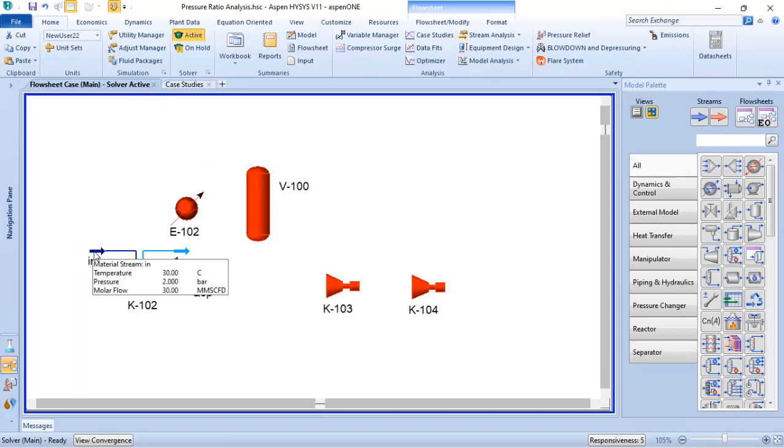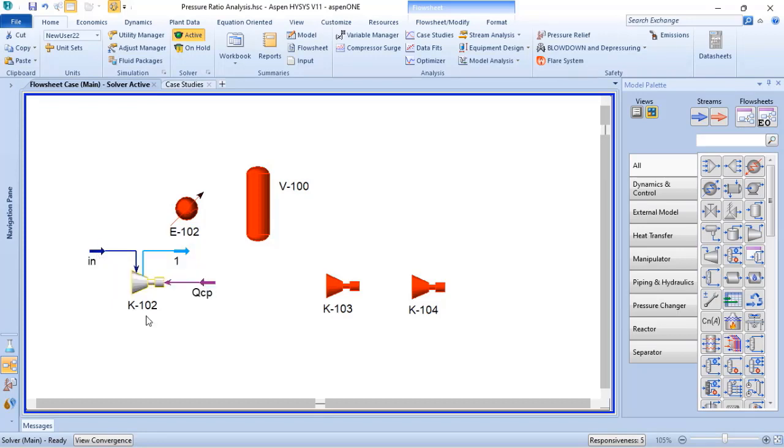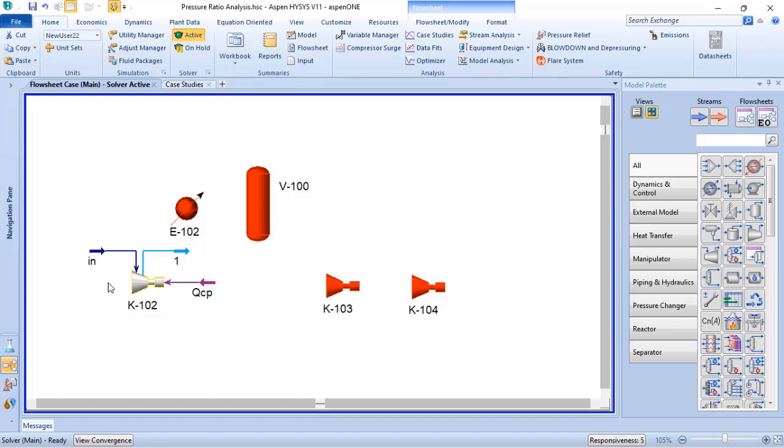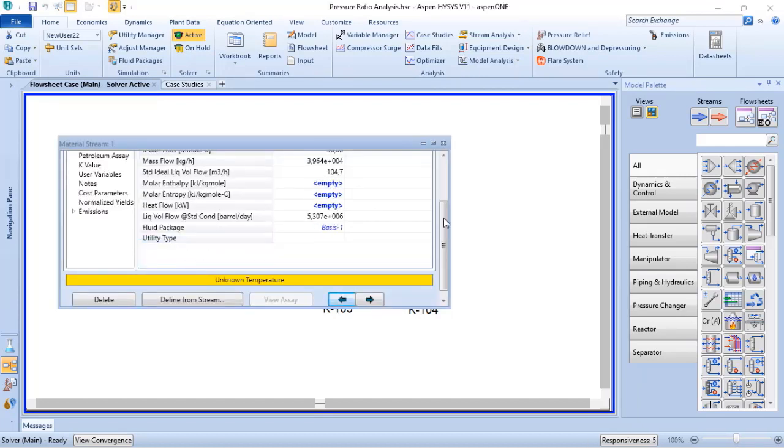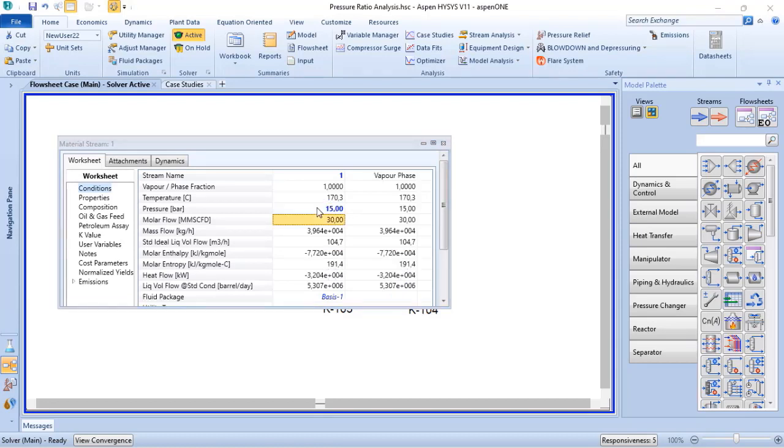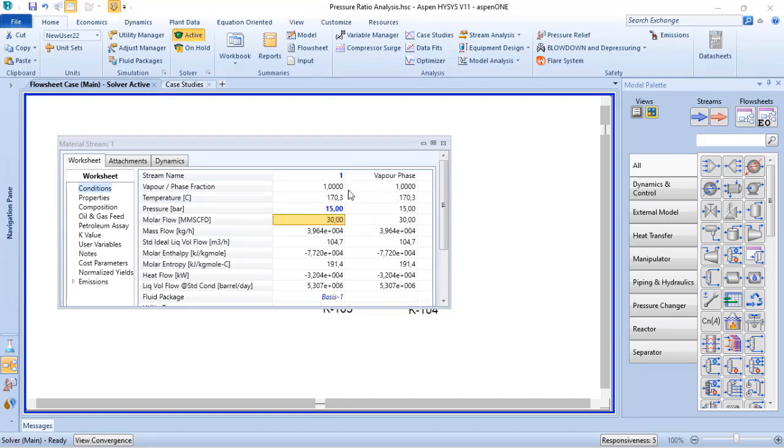Taking into consideration the gas composition and conditions related to the article, we have a 2 bar A inlet stream with 30 million standard cubic feet per day and 30 Celsius degrees at the inlet conditions of the compressor. And the discharge conditions for the system is 15 bar A. If we just add the 15 bar A at the discharge stream or in stream one that represents the discharge condition, we verify that the temperature of the fluid will be around 170 Celsius degrees.